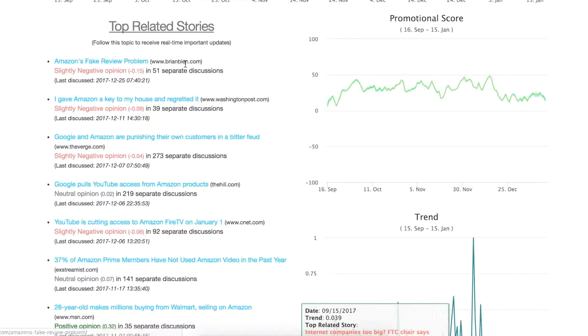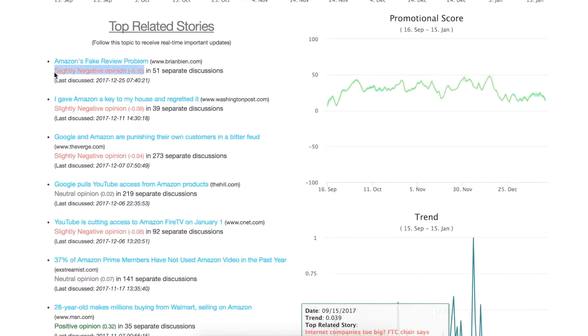Typically we provide a link along with the given URL or domain name and then we provide an opinion. This will be an exact score as well as an opinion in English terms.